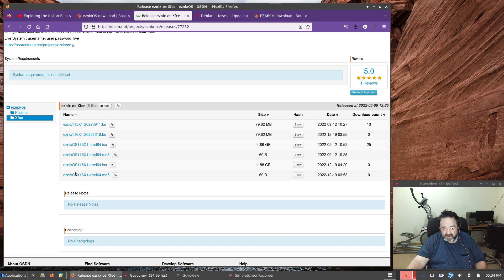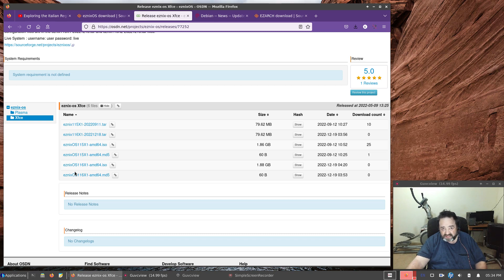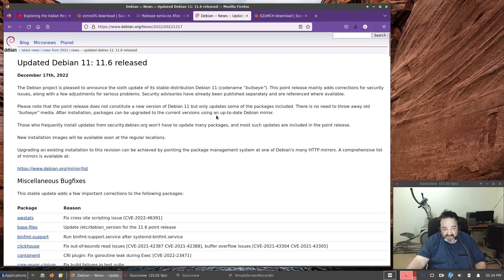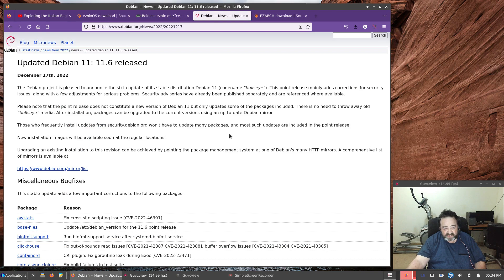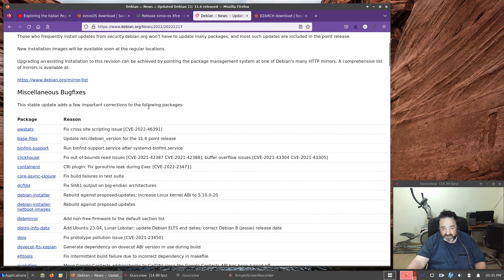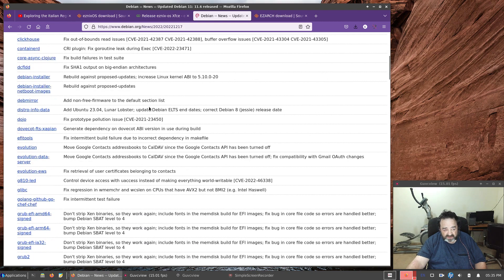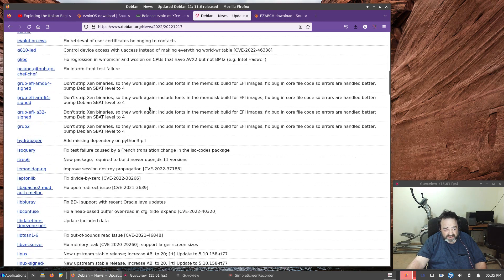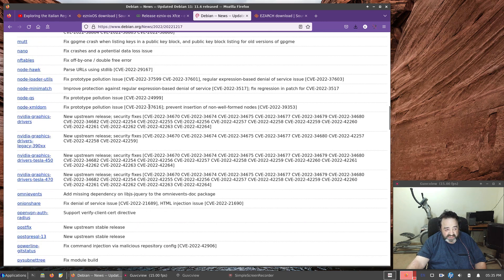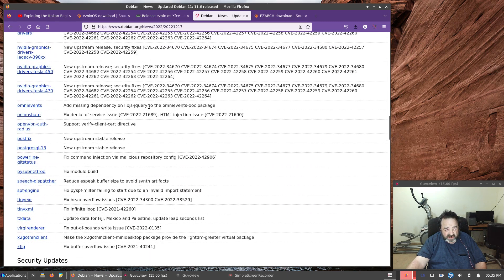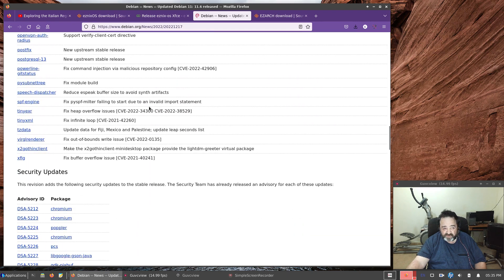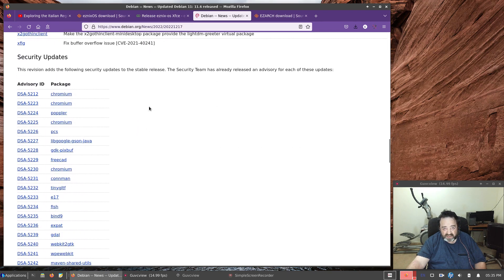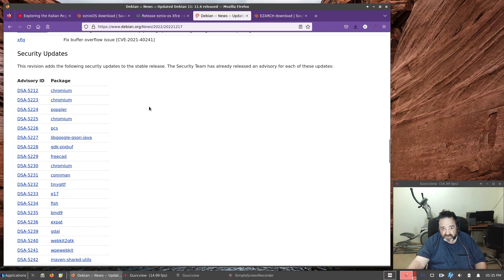The only real thing that changed in Debian is a slightly updated kernel with security patches, some security updates. If you check out the Debian News website here on their own page, their own website, it lists all of the miscellaneous bug fixes. You can look through them, see what was fixed in the 11.6 release as opposed to what was in the 11.5 release.